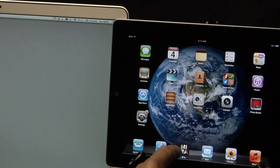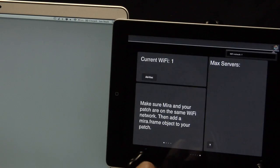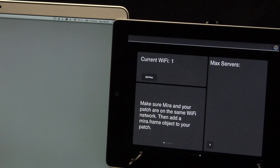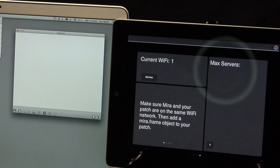When you launch Mira, you'll see the name of the network. So far there's no computer running Max on this network, so we don't see any server.